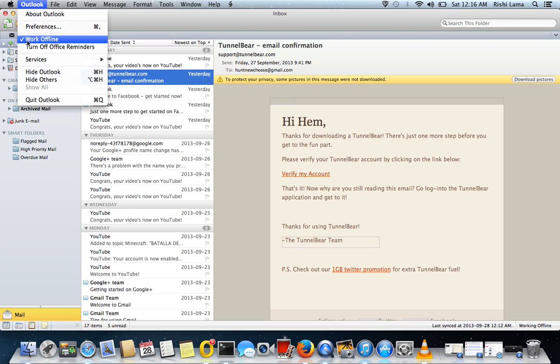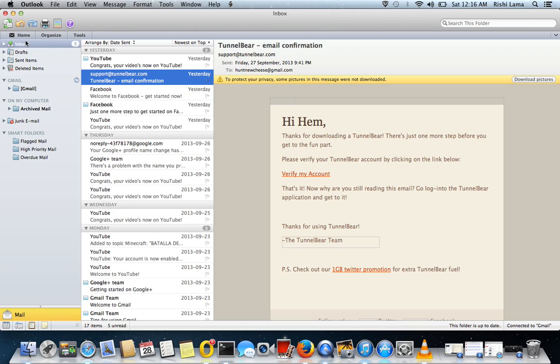Just tap, you can watch this video and just uncheck this option and now you're connected to the Gmail. So we'll just try to send and receive to make sure everything works. So it shows us all folders are up to date.